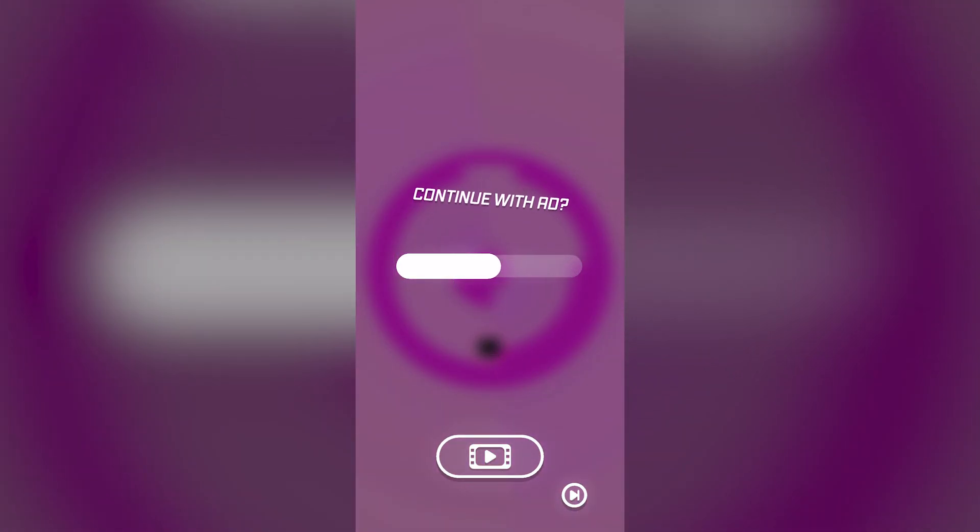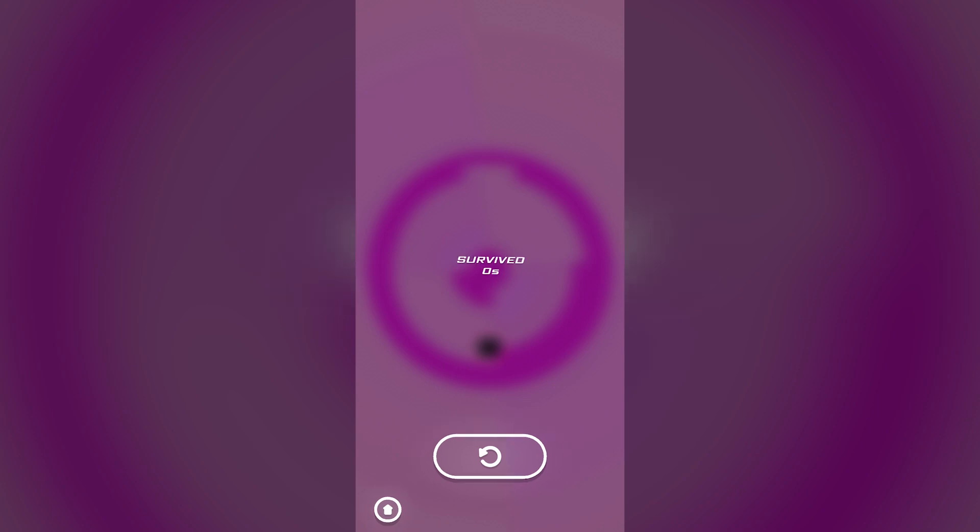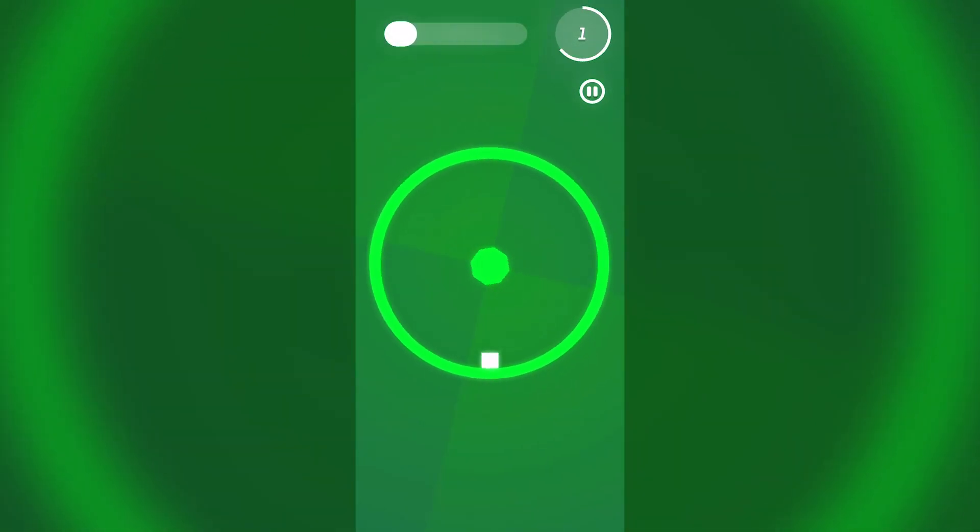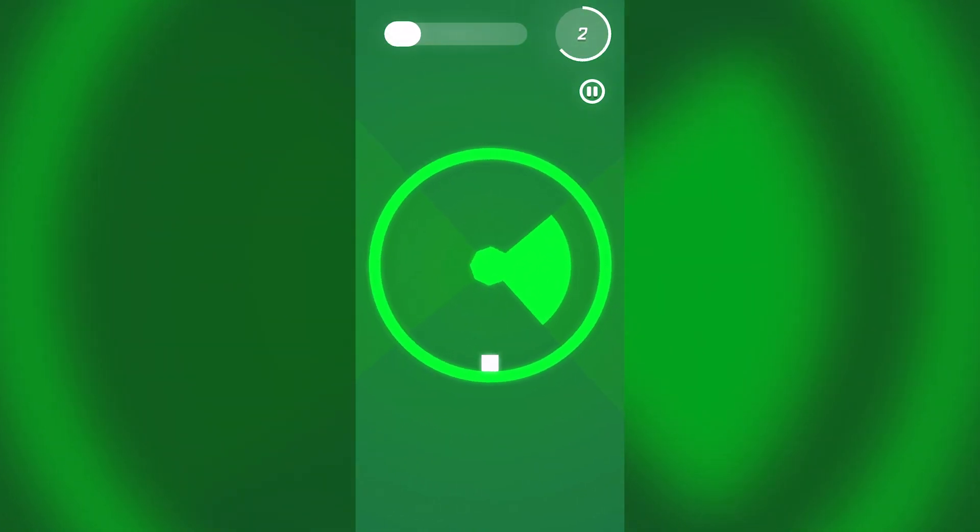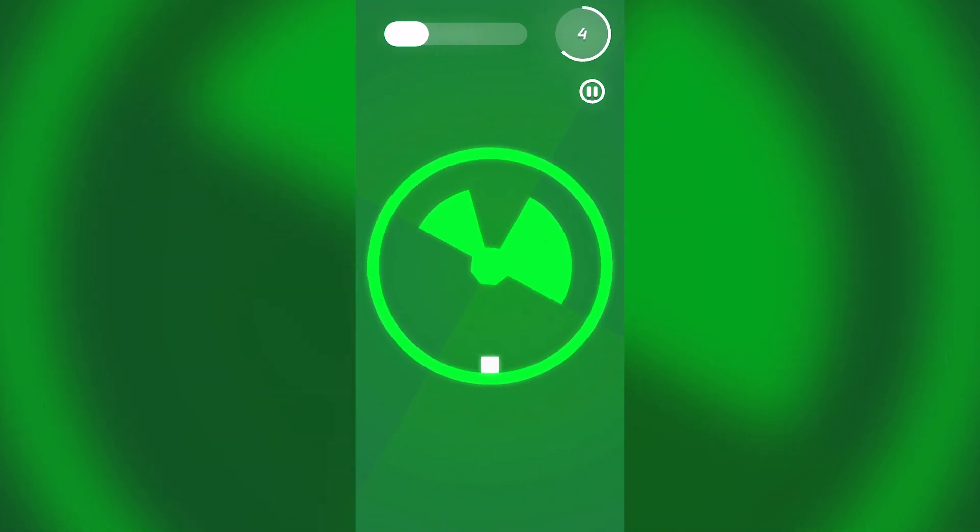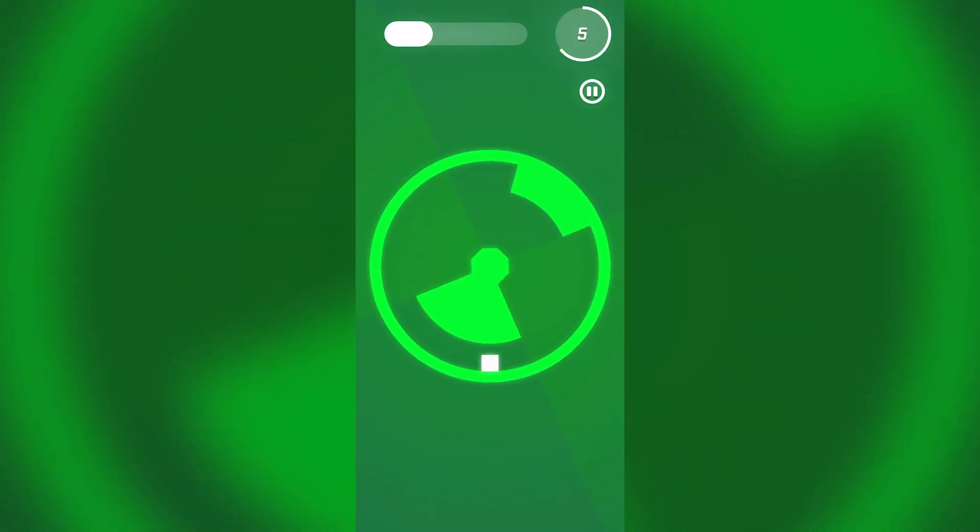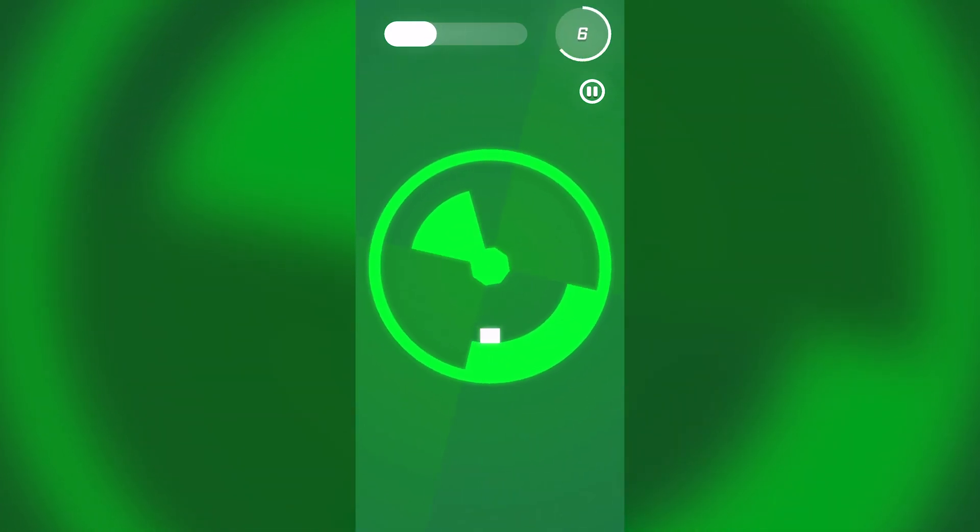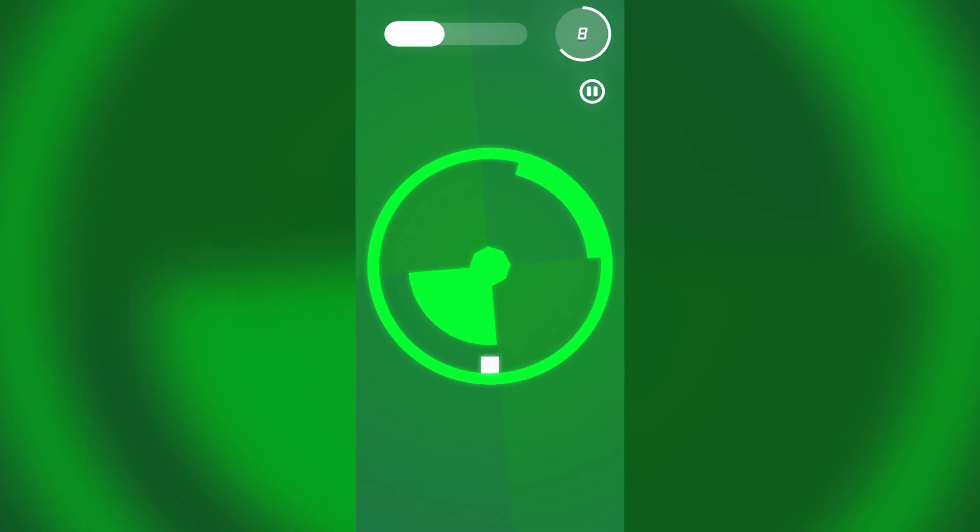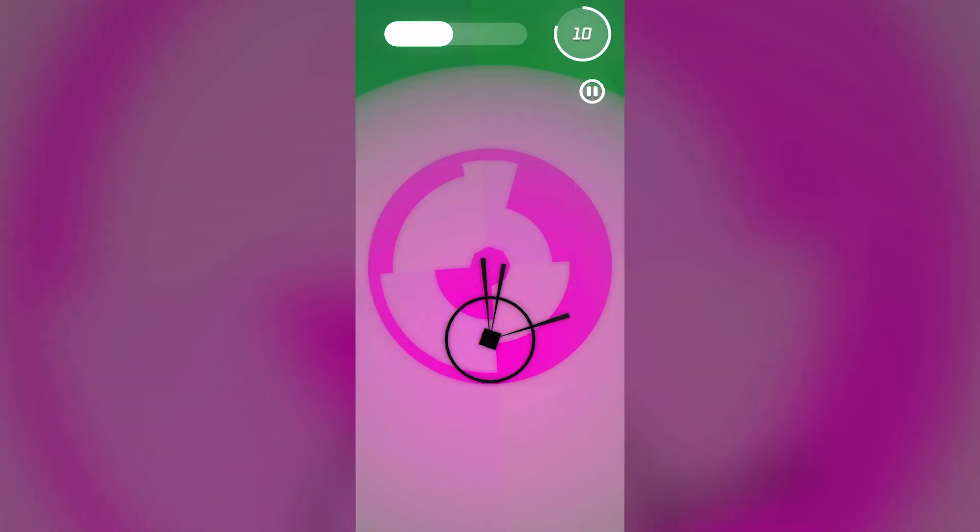You need to avoid the obstacles that appear in this circle. This is a super minimal action runner. All we have to do is tap the screen in order to jump.